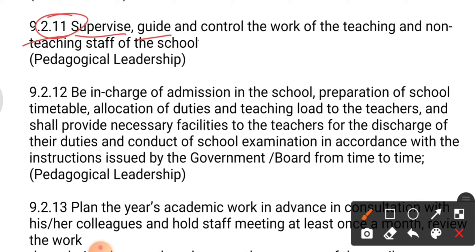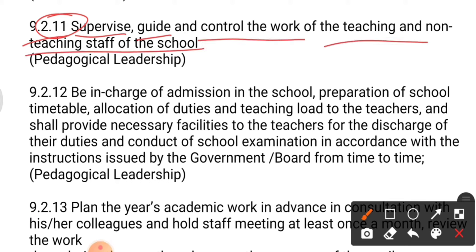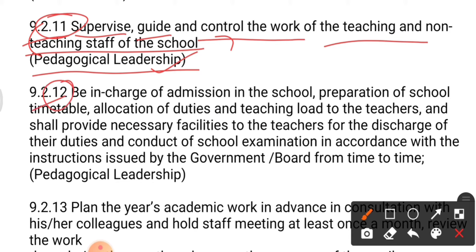Point number eleven: supervise, guide, and control the work of the teaching and non-teaching staff of the school. This comes under the pedagogical leadership of the principal. When this part is mentioned in exams or discussions, you should know that supervising, guiding, and controlling the whole teaching and non-teaching staff falls under pedagogical leadership.